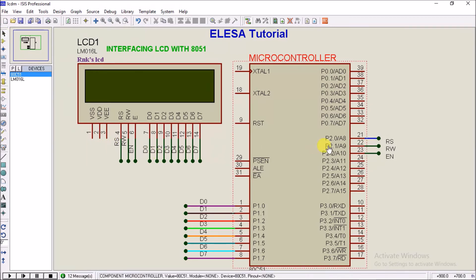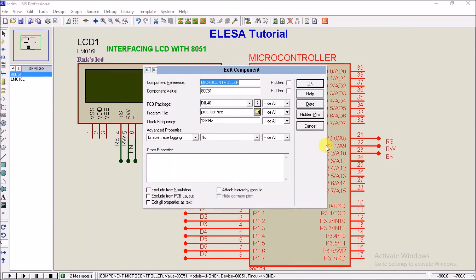By double-clicking the microcontroller, we can modify or edit the component — we can change the name, value, package, or program file. The project hex file is created from Microvision Keil and is inserted or burned into the virtual microcontroller.